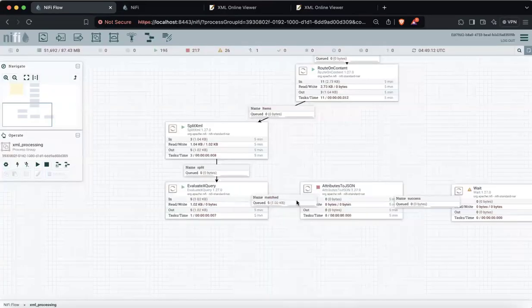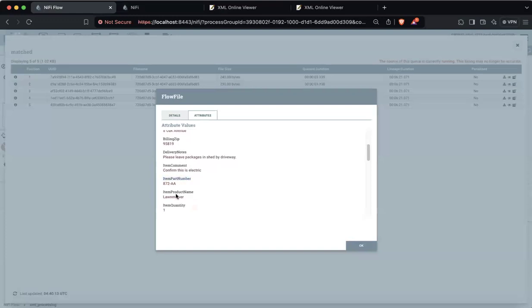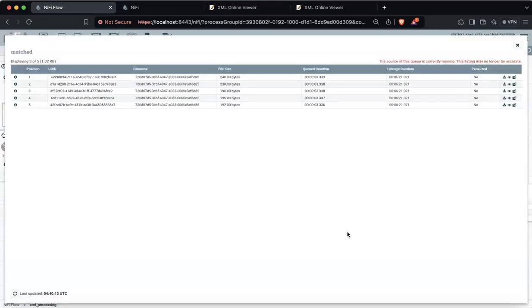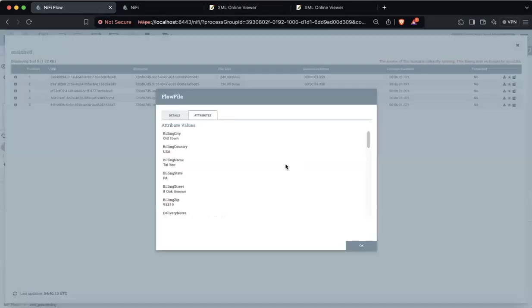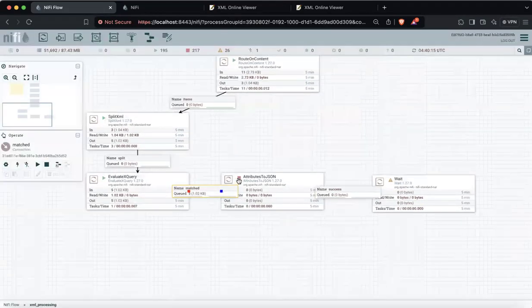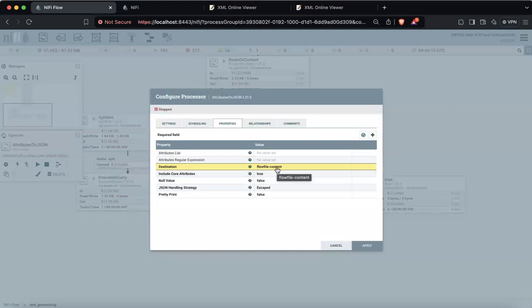Once I run this and refresh, I will have all the things like item part number, item product name — everything as part of the document. I have created a denormalized document for each where we extracted all the information to the attribute. Now we have the next task: AttributeToJSON. What it will do is convert all the attributes from the flow file into the content itself, because here the destination is flow file content. We are replacing the XML content since we have already extracted everything to attributes.